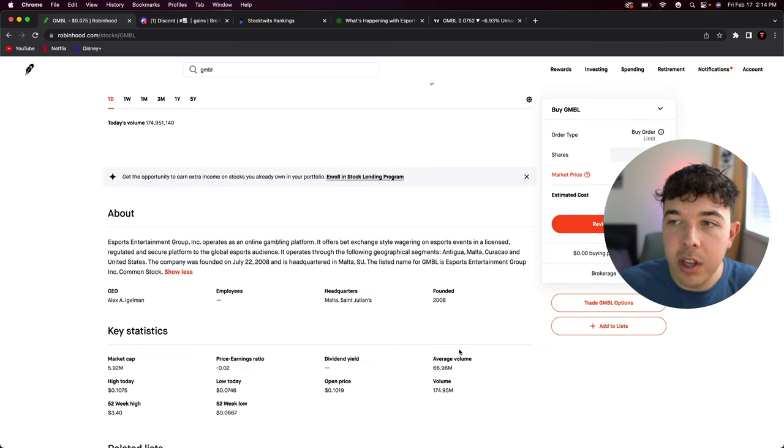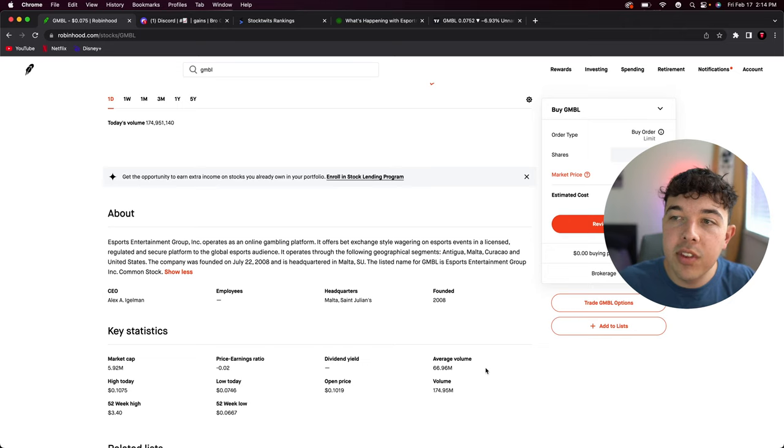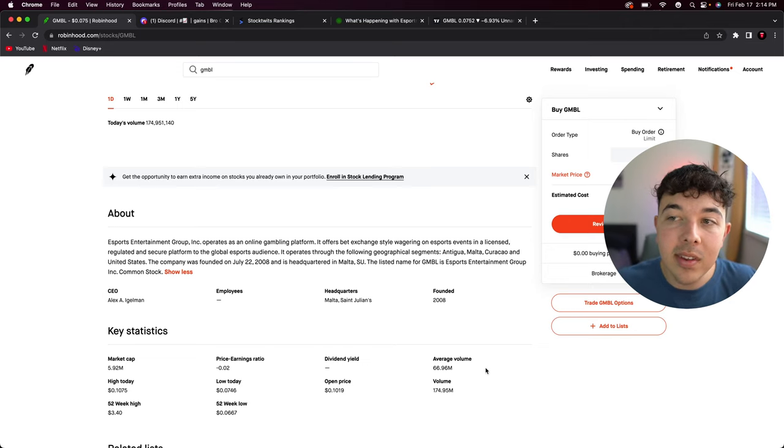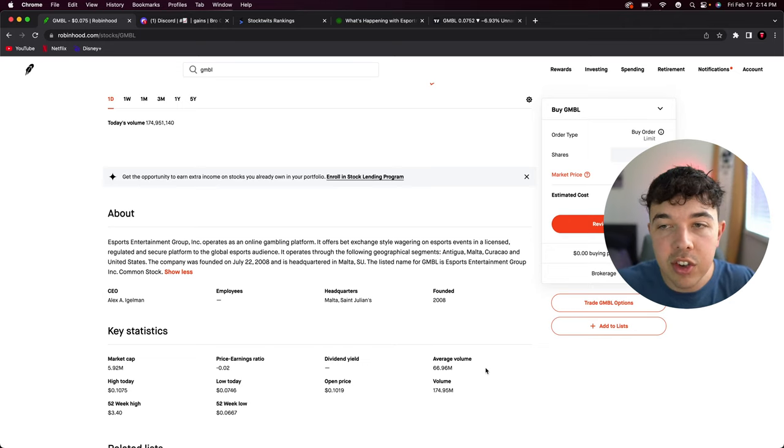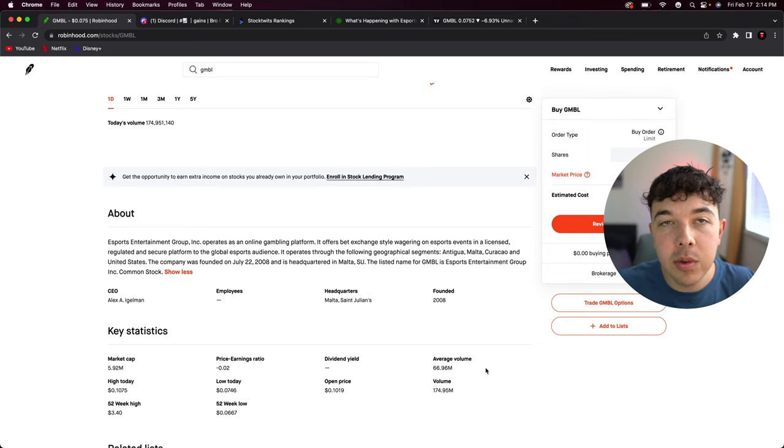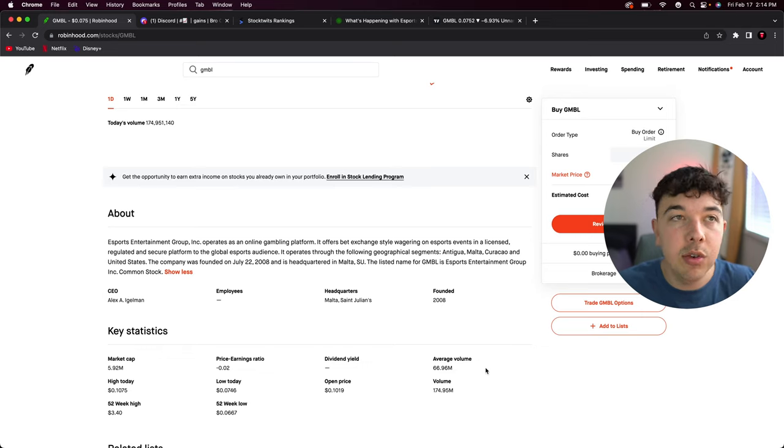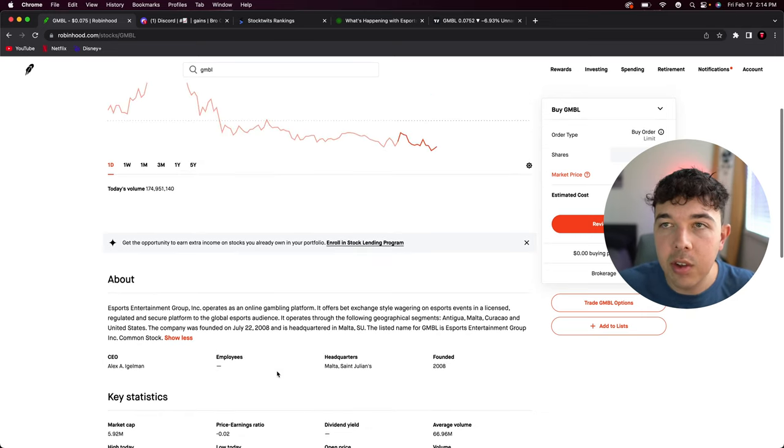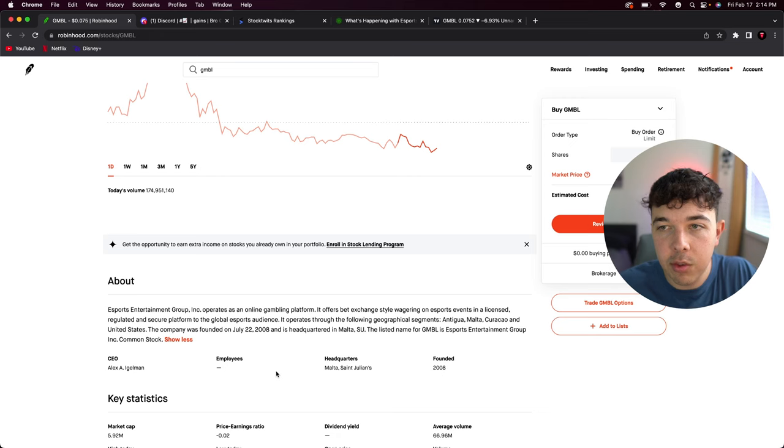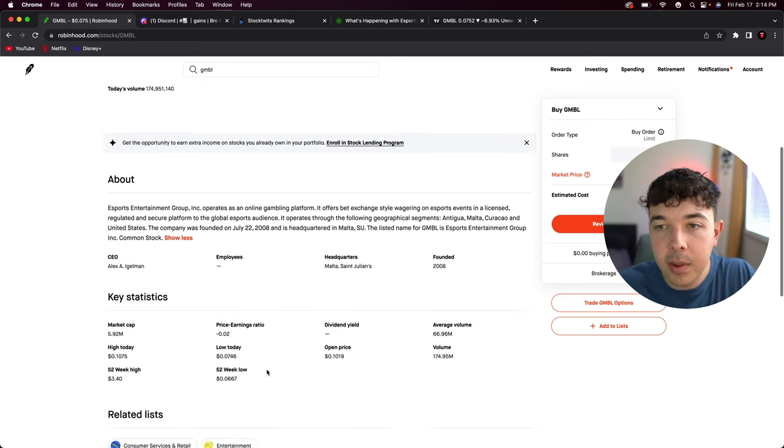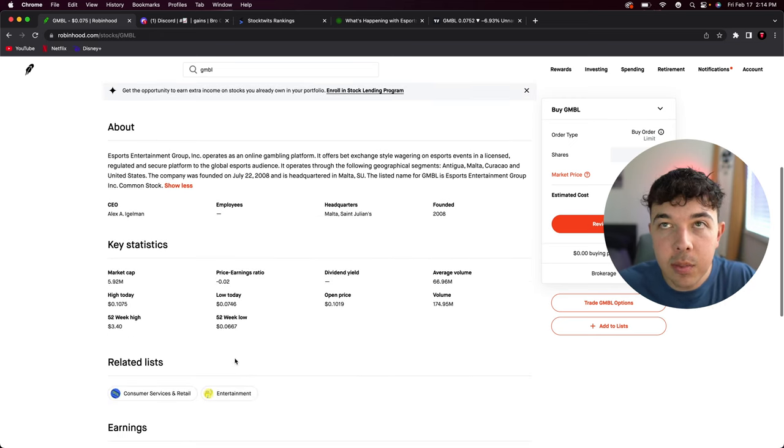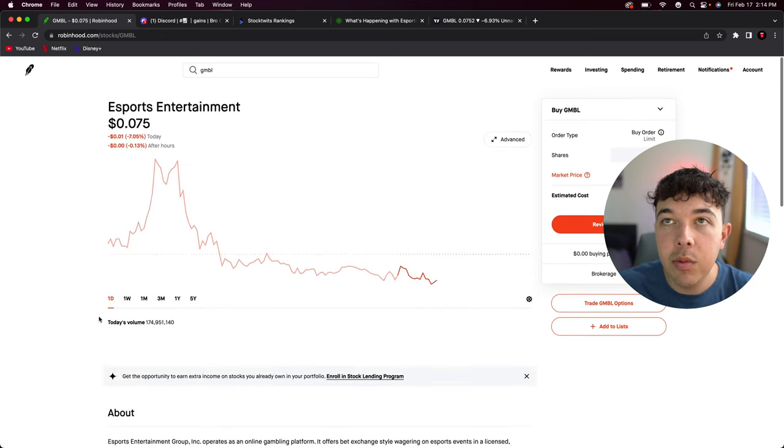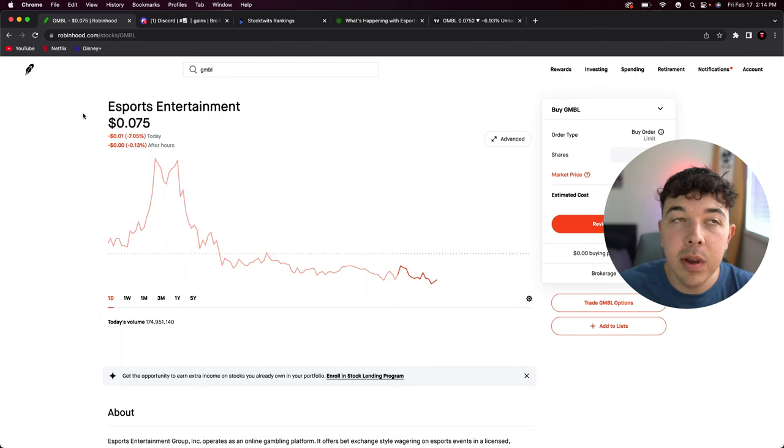In terms of average volume we're sitting at about 66 million shares traded every day, and the volume today was about 174 million shares traded. So almost three times the amount of shares traded today. That means there's just a lot of volatility. It was one of the big gainers in the pre-market before selling off.